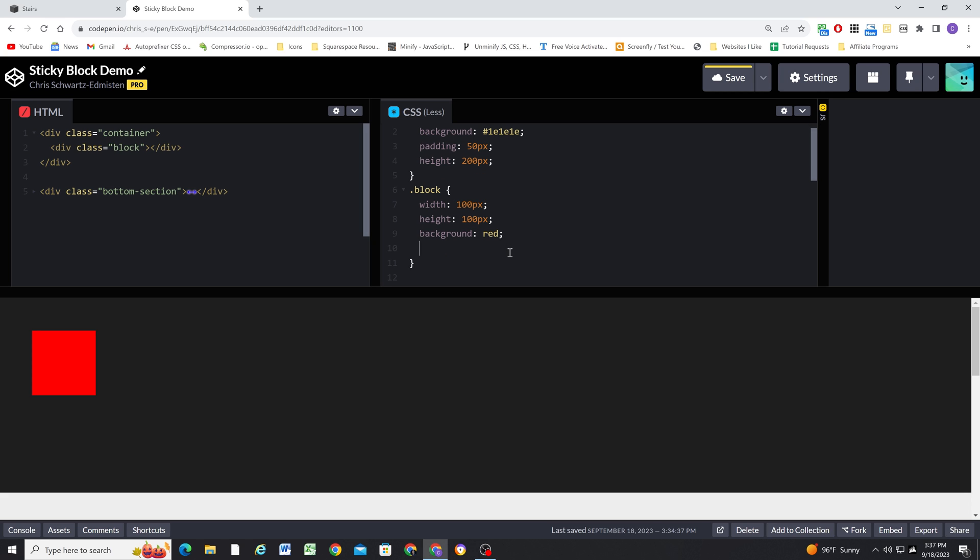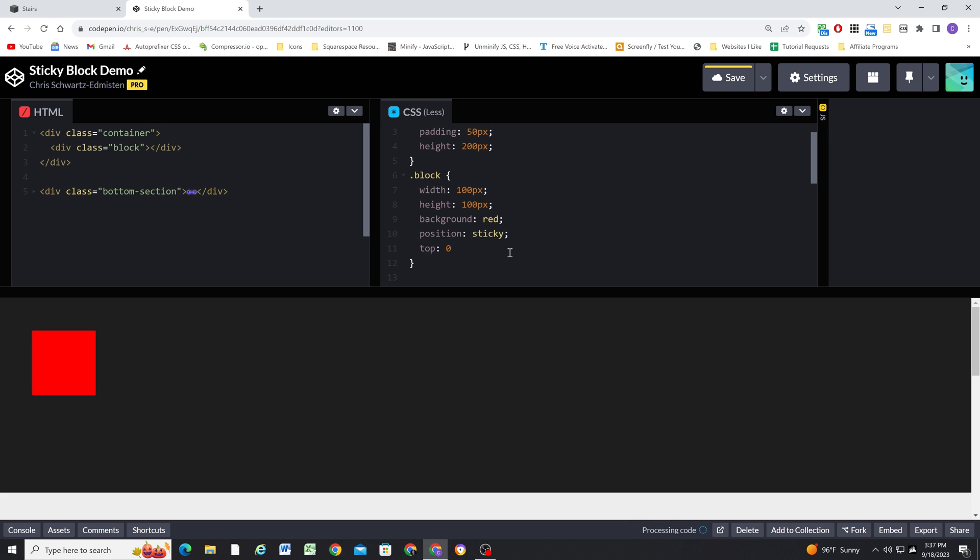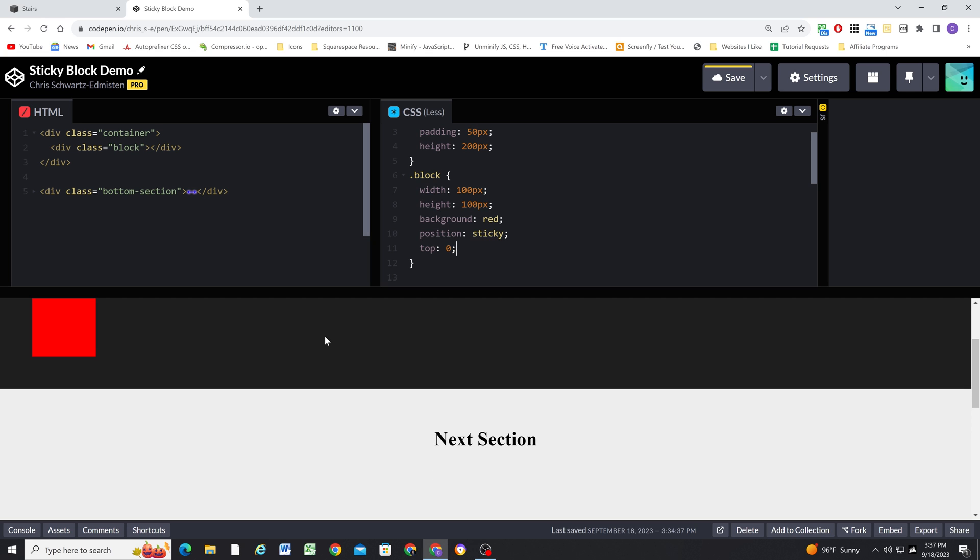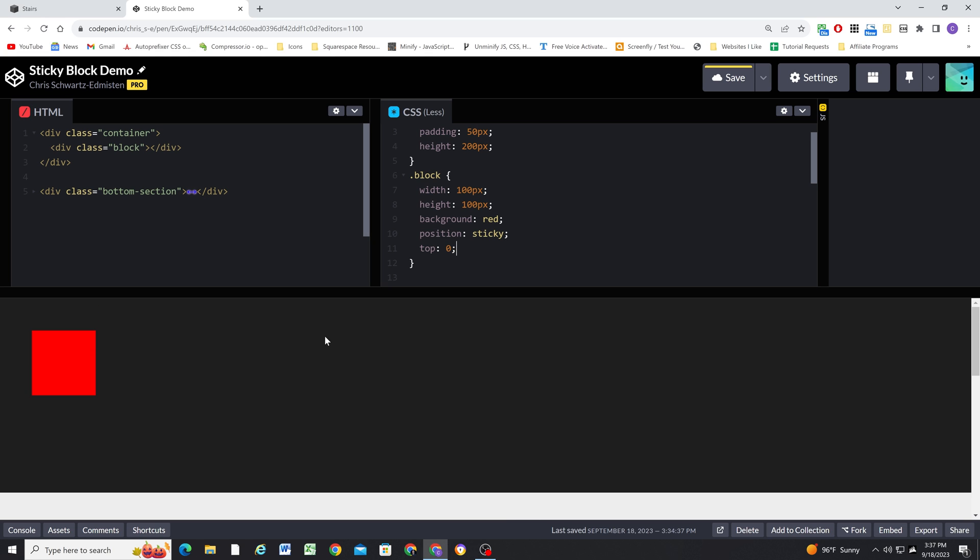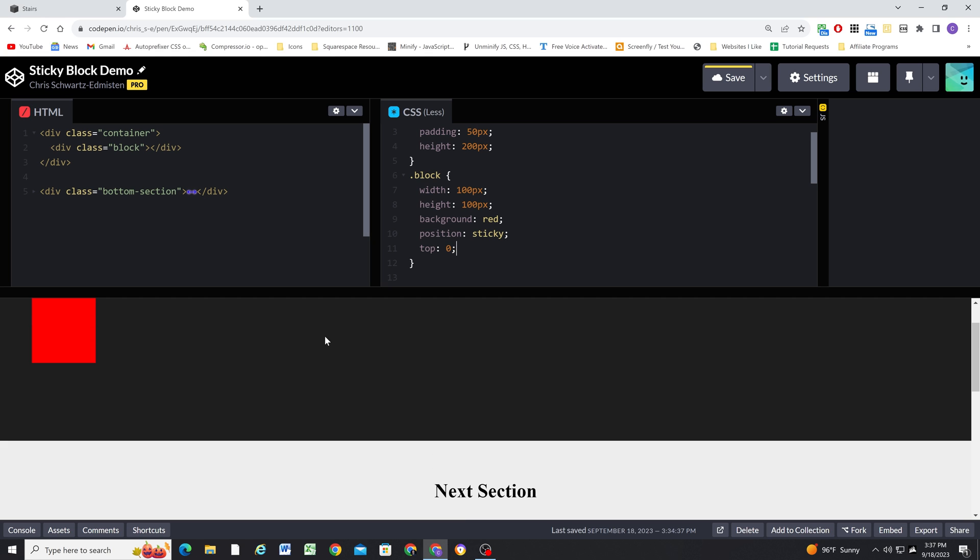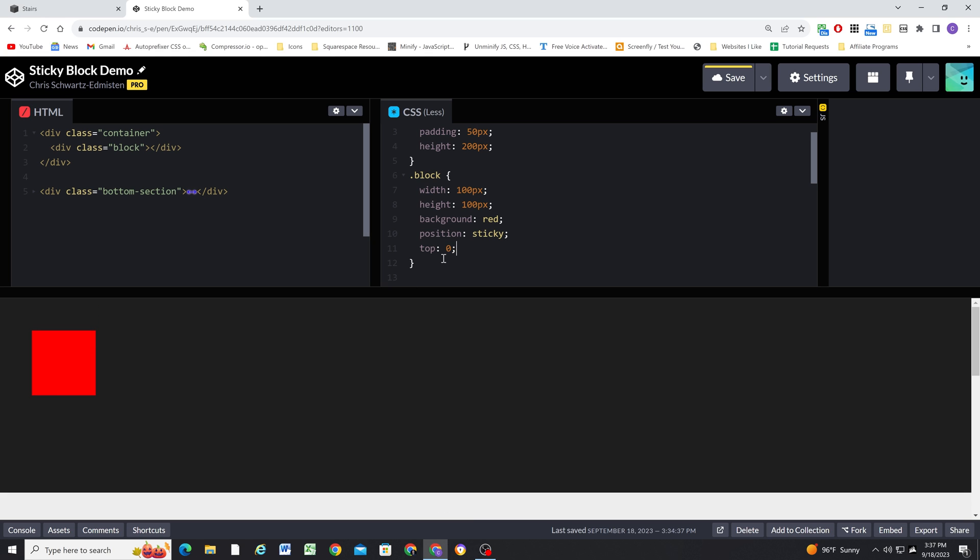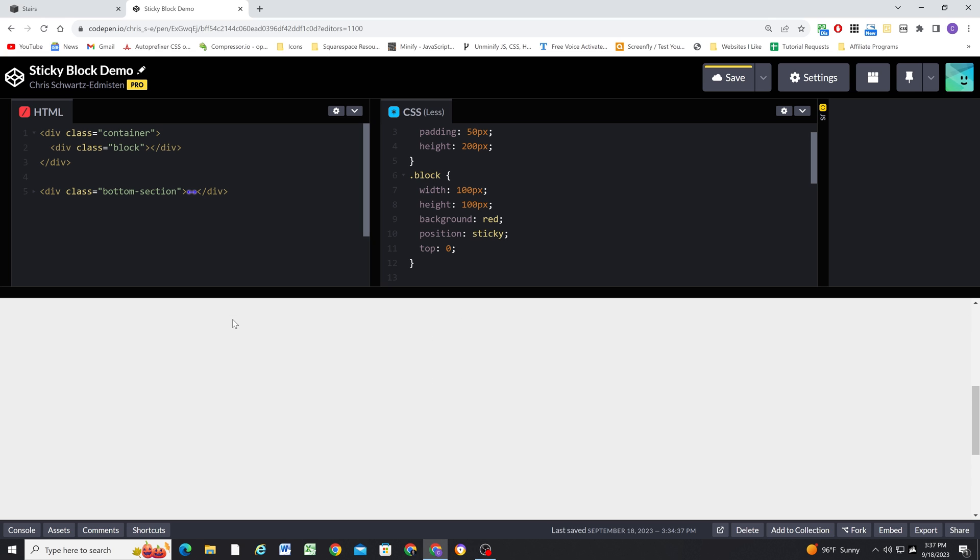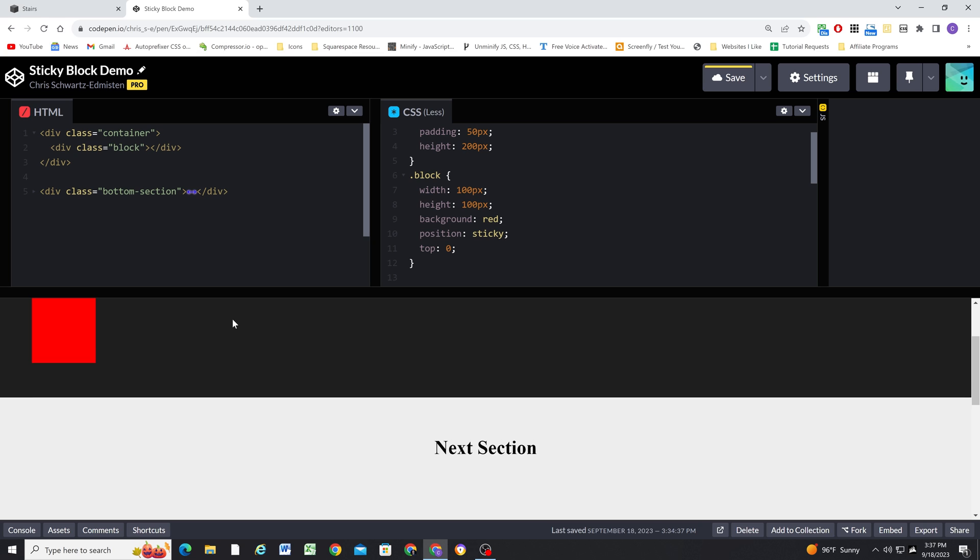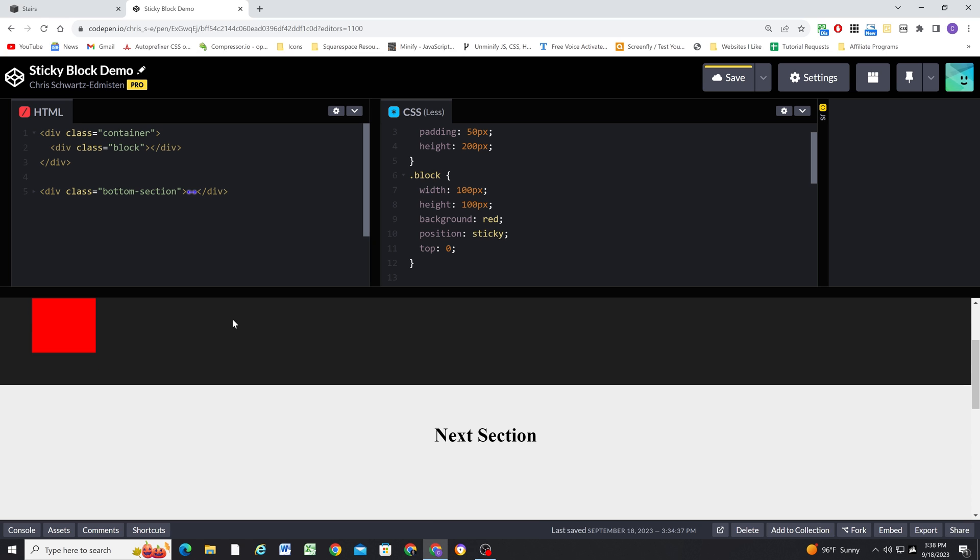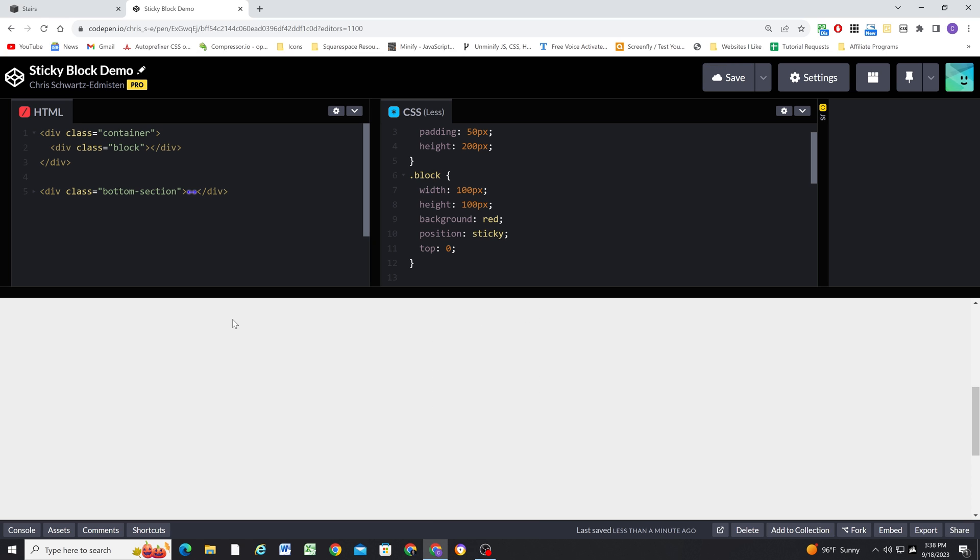But if I give it a position of sticky, and then I have to give it a top value as well. And this is the top offset for how much you want it to be offset when it sticks to the top of the window. So I'm putting zero. So now as we scroll down, you can see it's fixed to the top of the window as I scroll down. And it's an offset of zero pixels, which means it's flush with the top of the screen. And then once it reaches the bottom of the container, it starts scrolling up with the rest of the content.